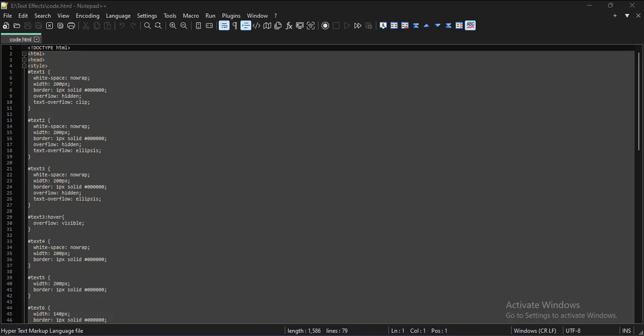Today we will see how to implement various text effects in CSS.